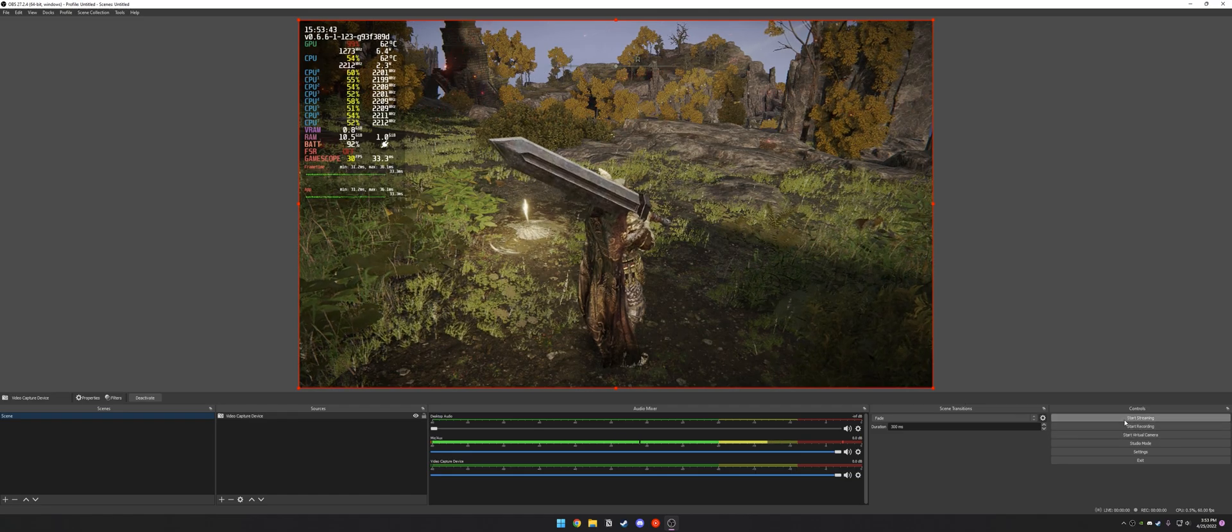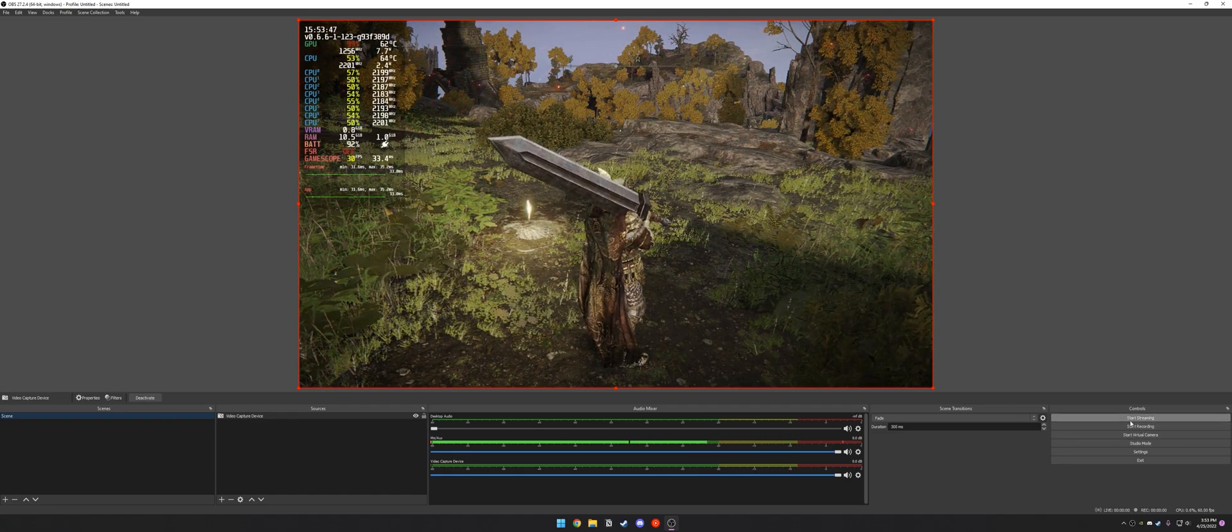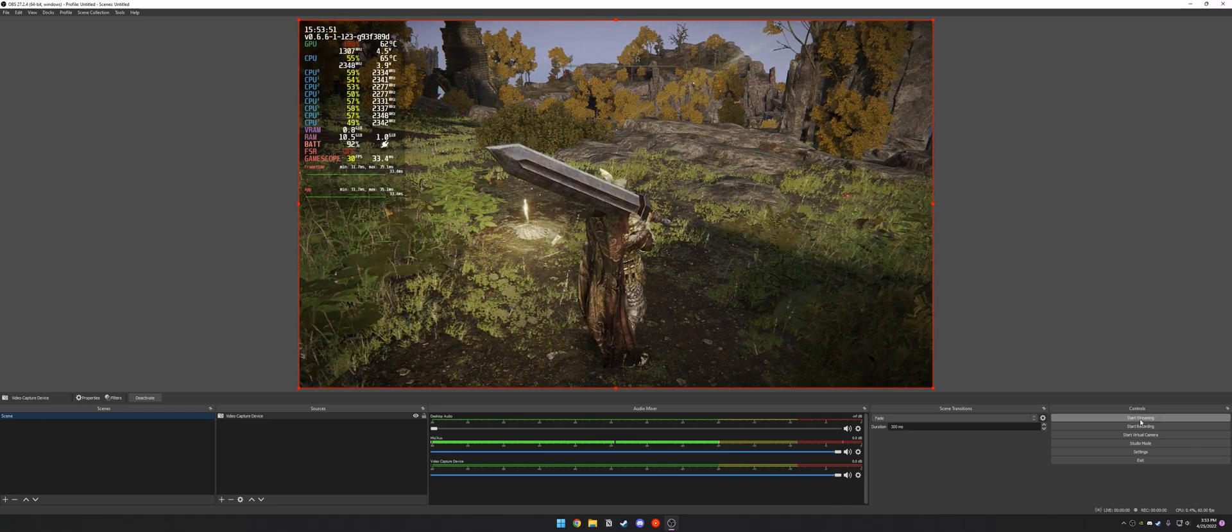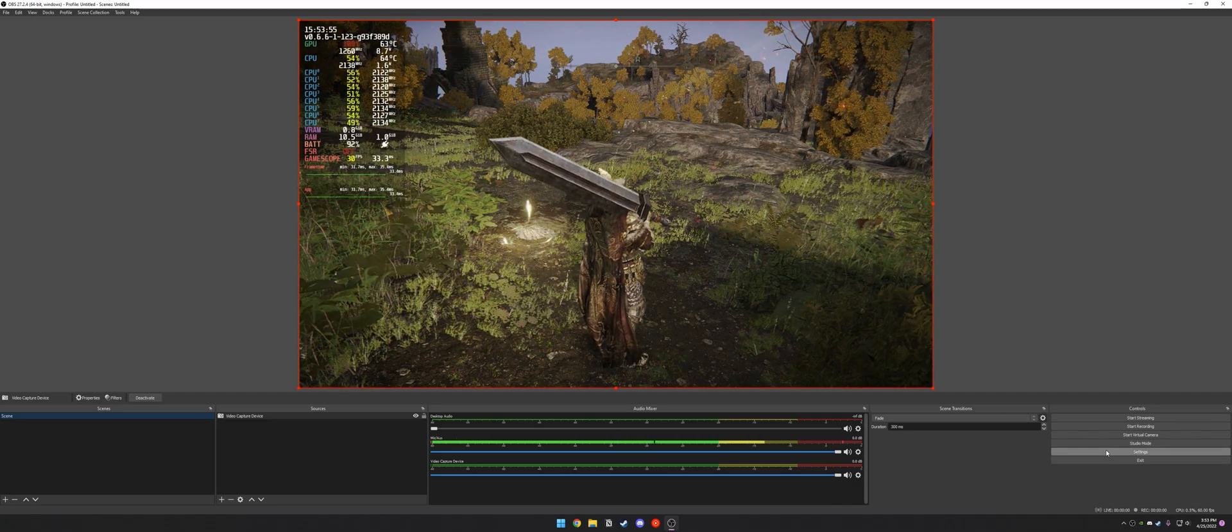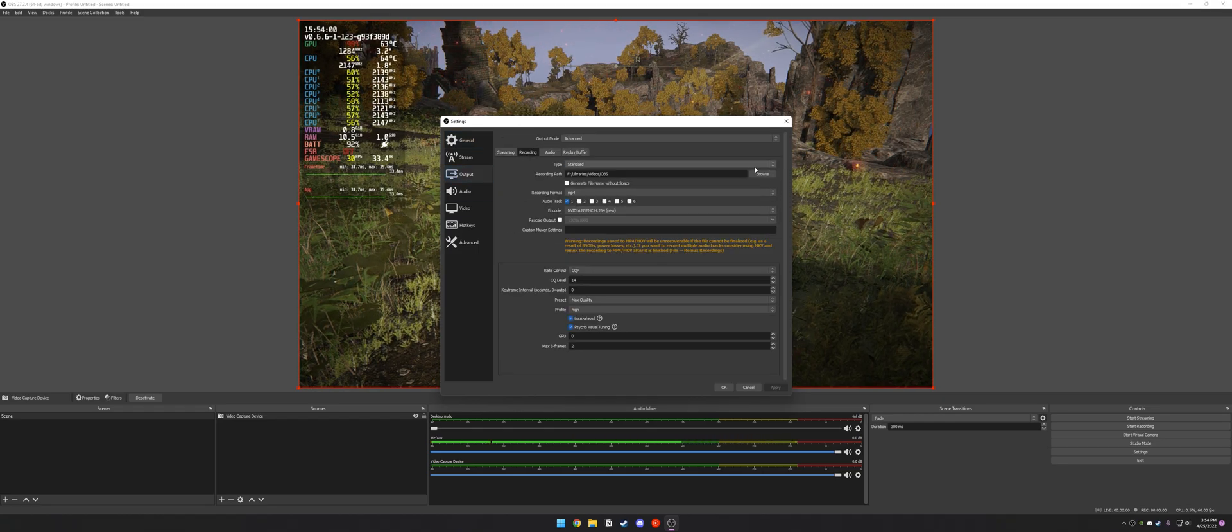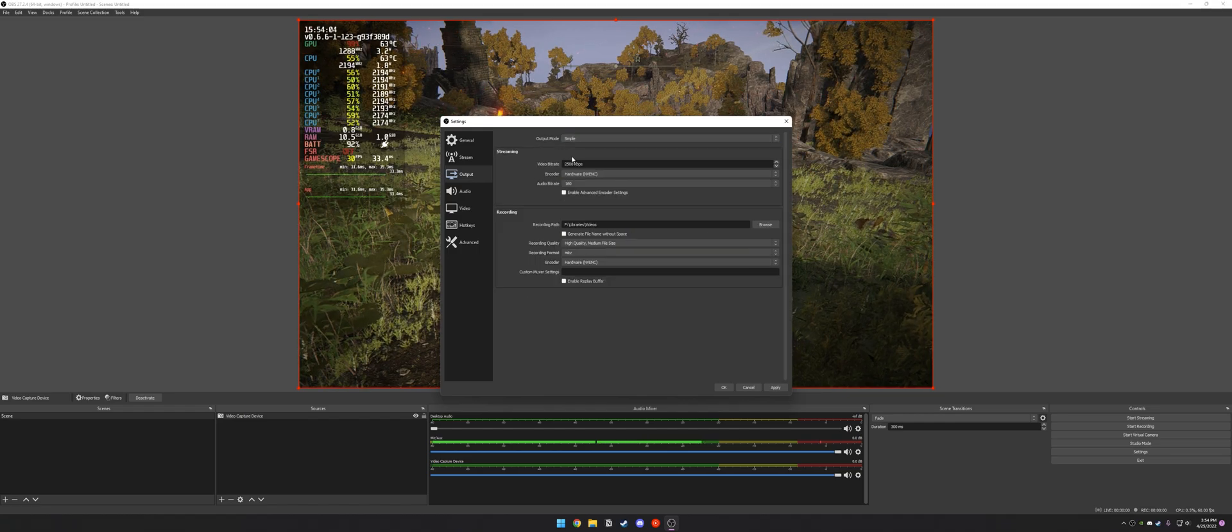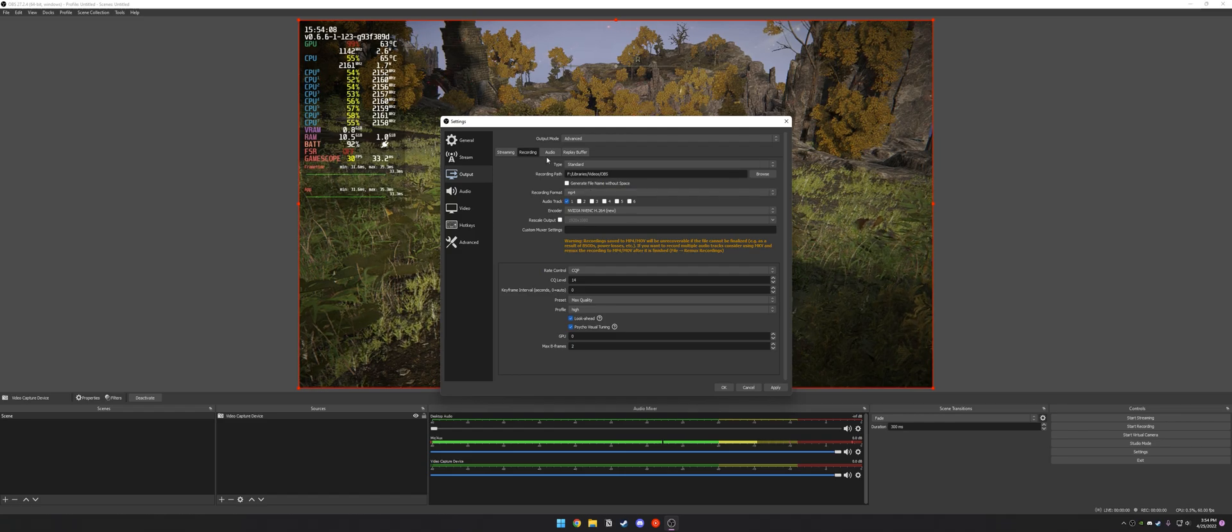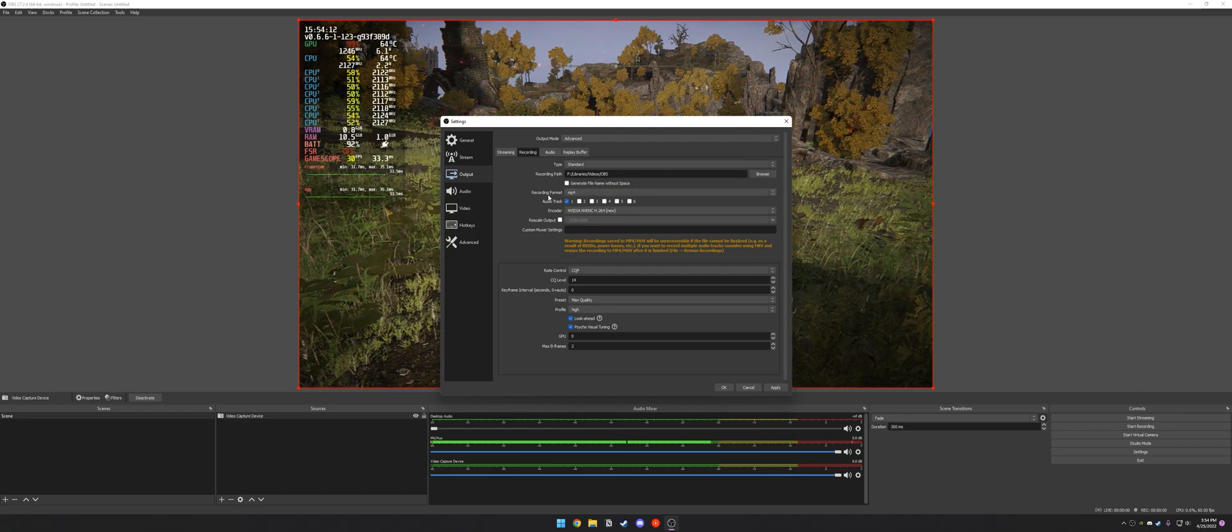So now you can see we have the game displayed in this image here. And if I hit Start Recording, it'll start recording it. I'm honestly not too familiar with the streaming side of things, but there's probably a way to stream this to Twitch by hitting Start Streaming and hooking some things up to Twitch.